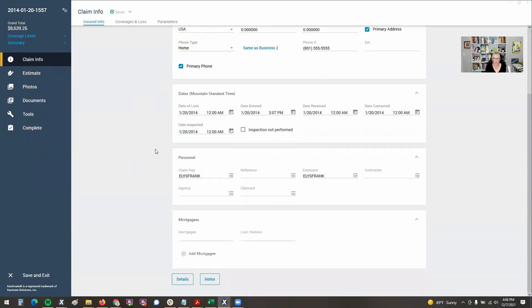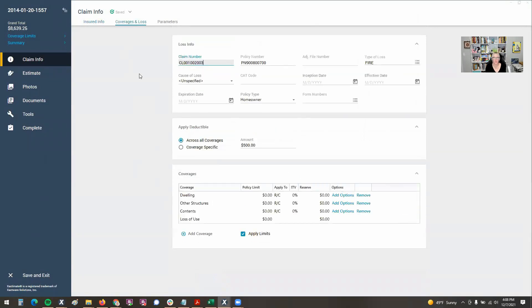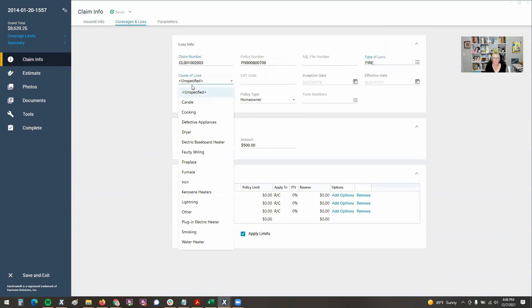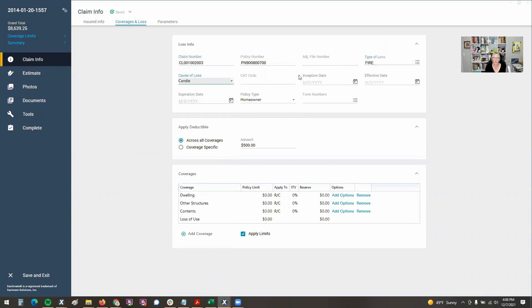You've got your insured info. Your dates are in the same place. Personnel, that's pretty much the same place. Coverage loss looks a little bit different, but if you really drill down, it's just they made it more modern looking. They didn't really take or add anything here. Claim number, policy number, type of loss, cause of loss, that's all here for us, our deductible, and then the coverage types.